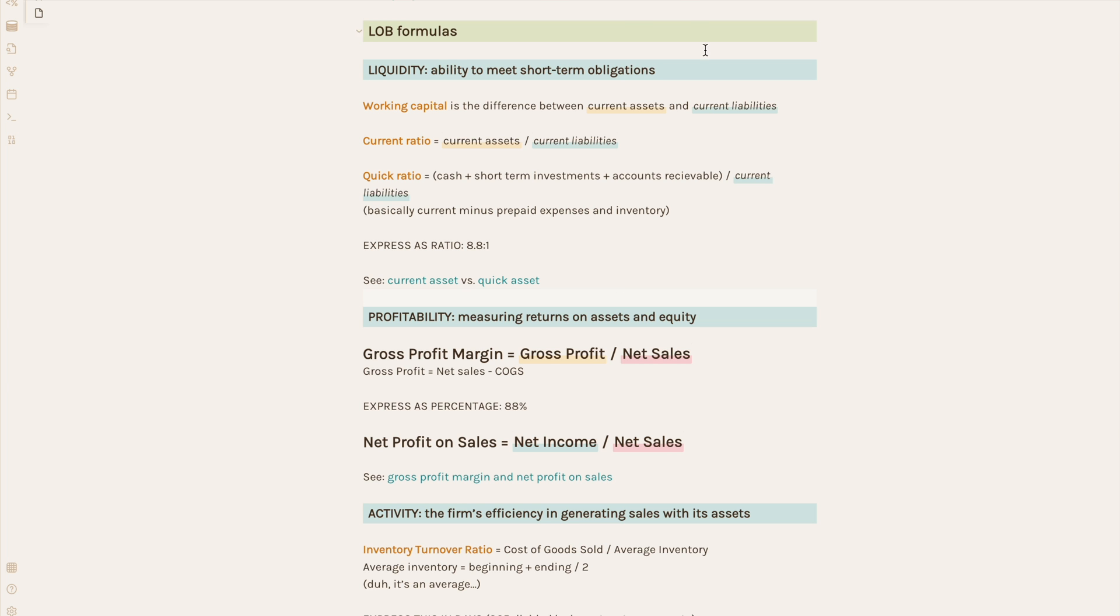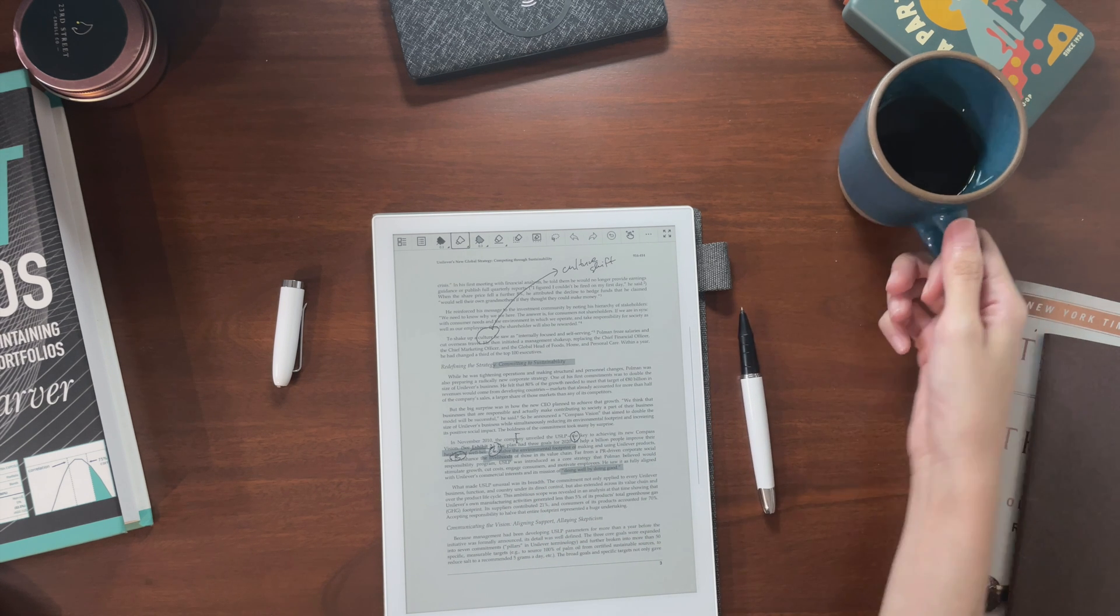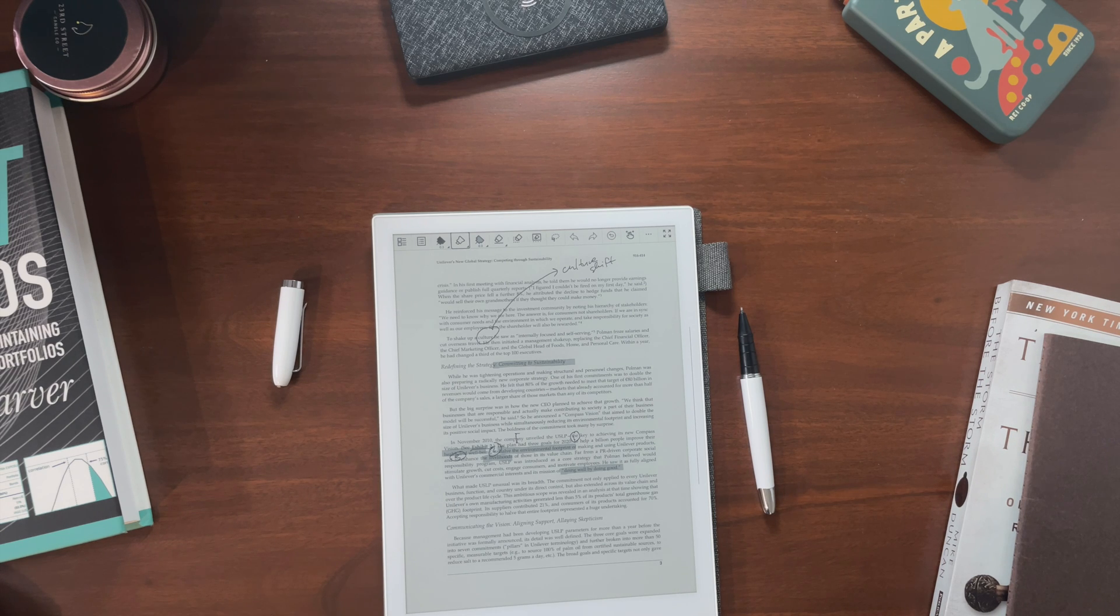I hope this look into my study vault was helpful. Stay tuned to the channel for more videos on knowledge management and note making.